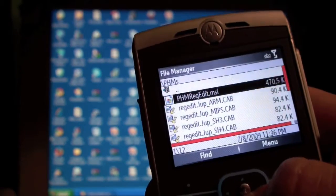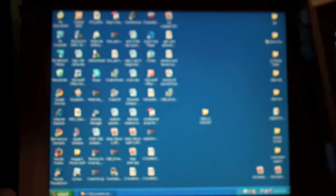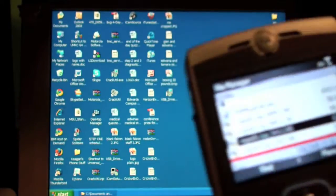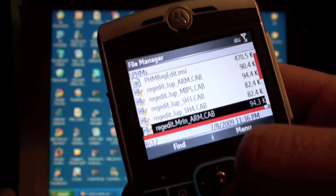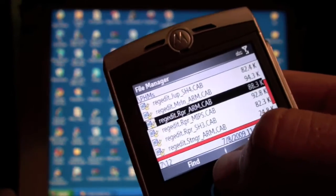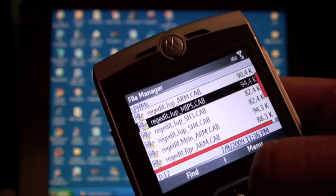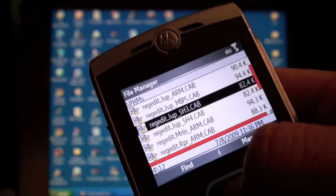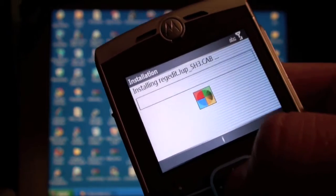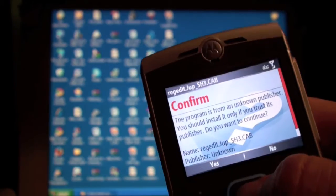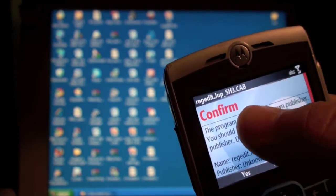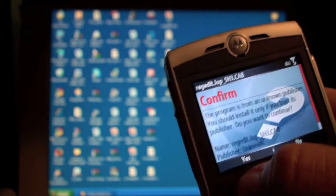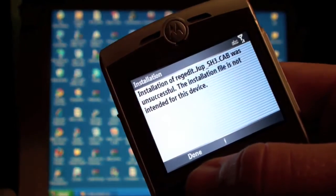It's going to bring you to this. Now there are multiple files that you can click on. What you're trying to do is you're trying to find the lucky file for your phone. Each phone is different. It's going to ask you to confirm it's from an unknown publisher. We're going to click Yes.